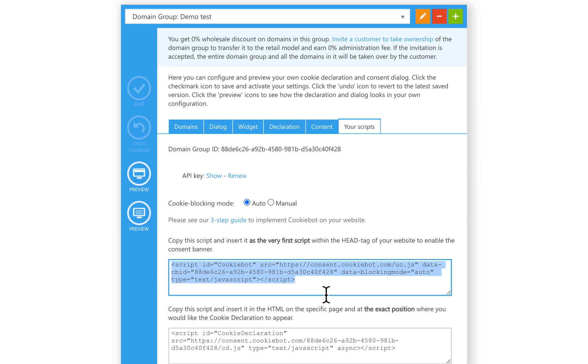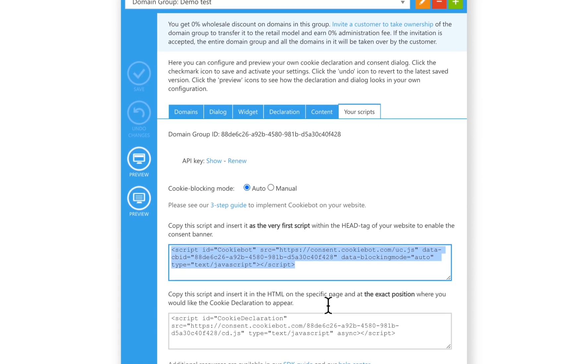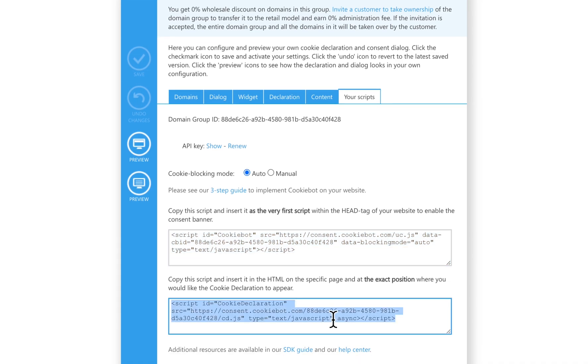To implement the cookie declaration on the website, copy the second script and insert it in the HTML on the specific page at the exact position where you would like the cookie declaration to appear.